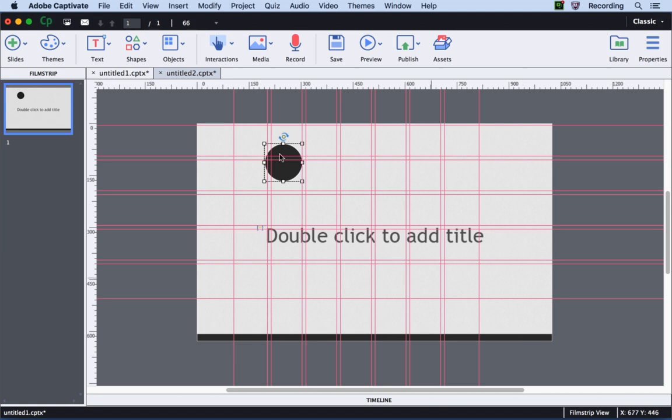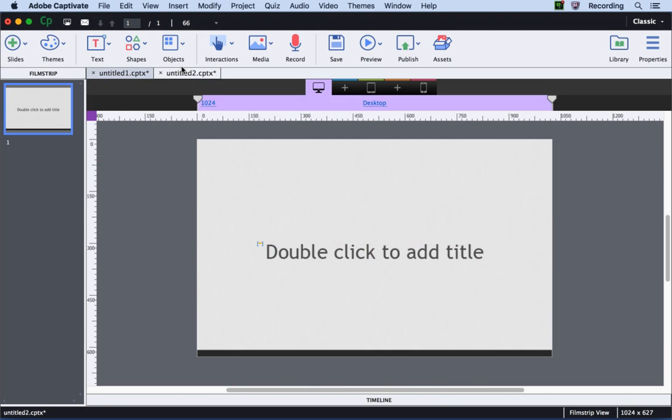Now let's go to the responsive project. I will go ahead and open the responsive project here and you can see that we had changed it to pixels.